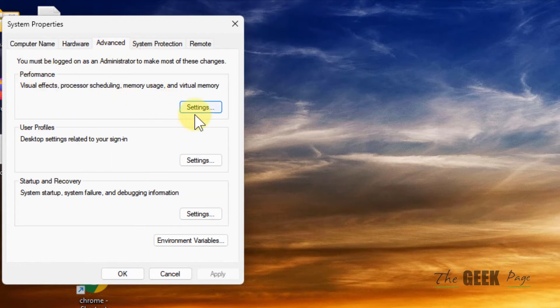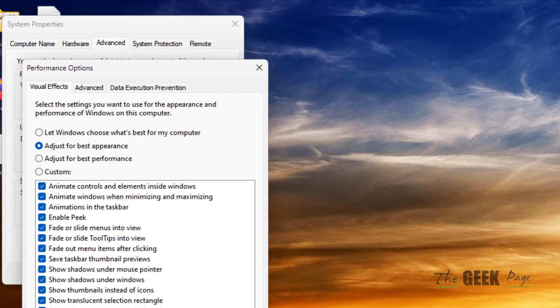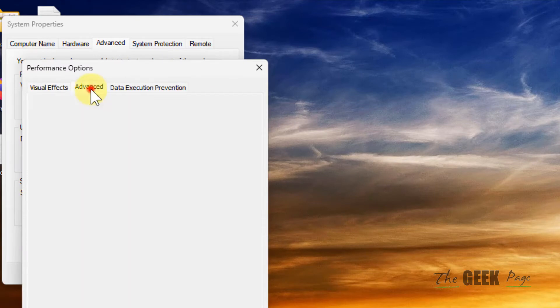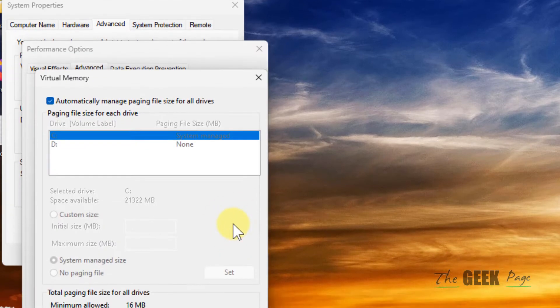Click on the advanced tab again, then click on change.